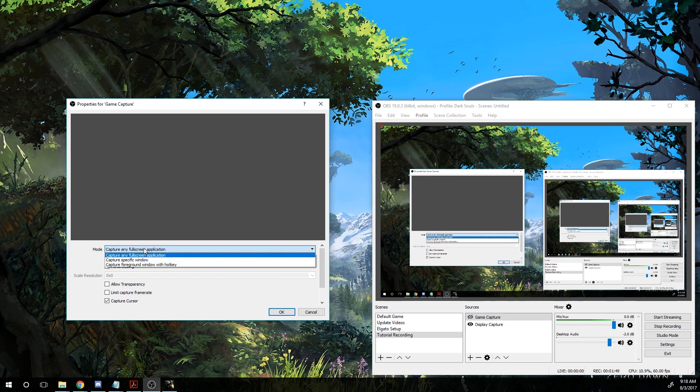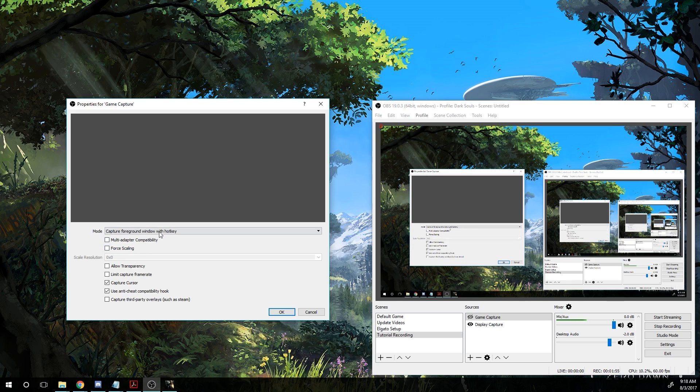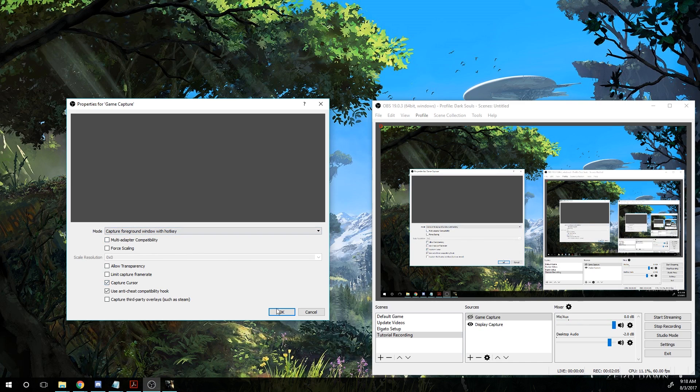Once you get to this window, you'll want to go to the mode selection and capture foreground window with hotkey. You can choose whether or not you want to capture the cursor. For some games you'll want it, for others you won't. You can set different scenes up for this as well. And once you have that selected, you'll want to hit OK.